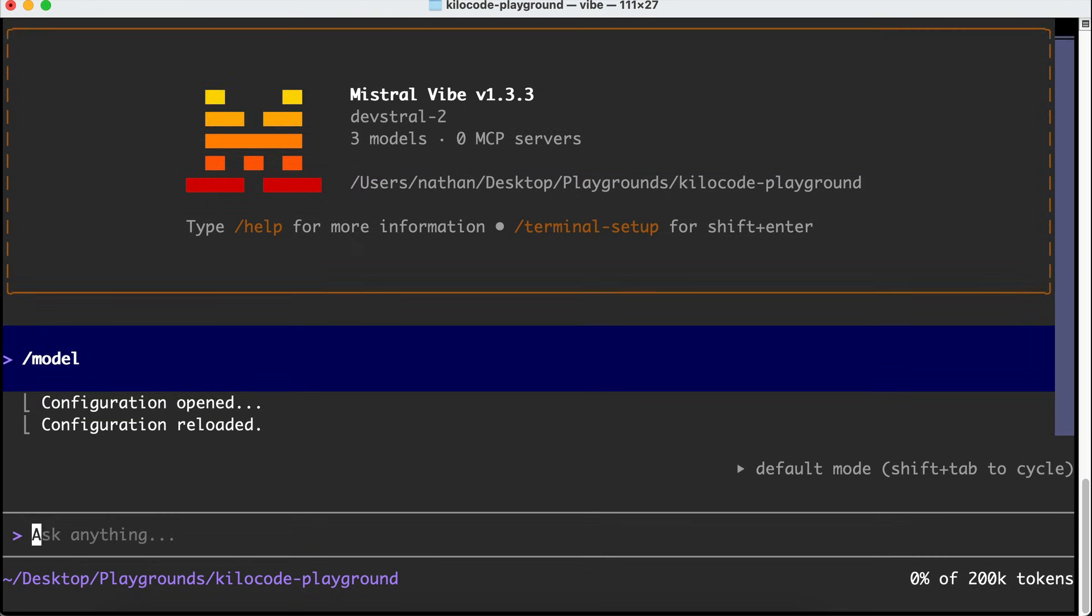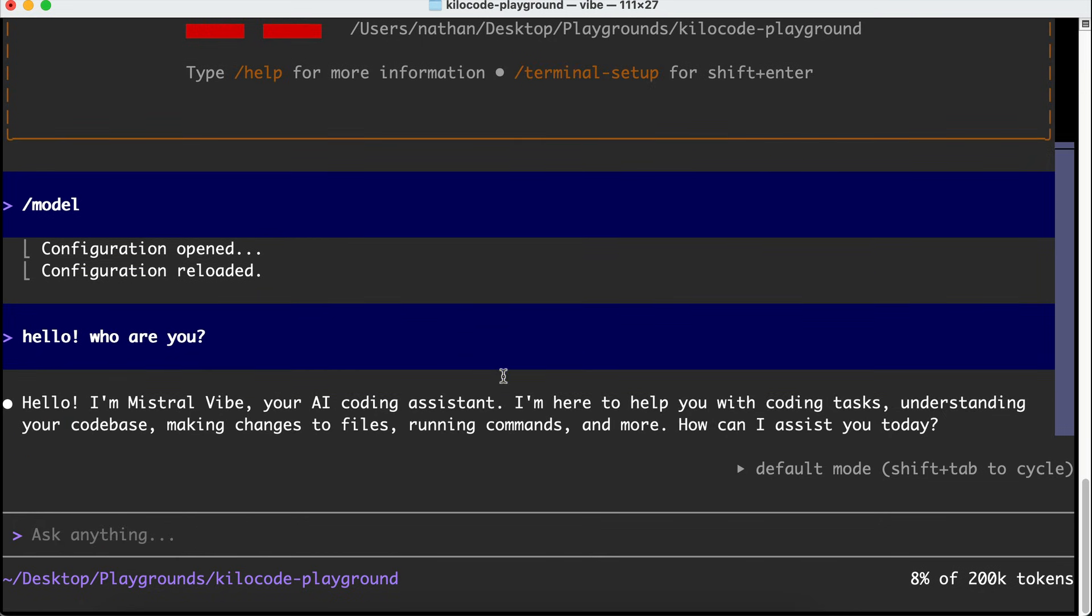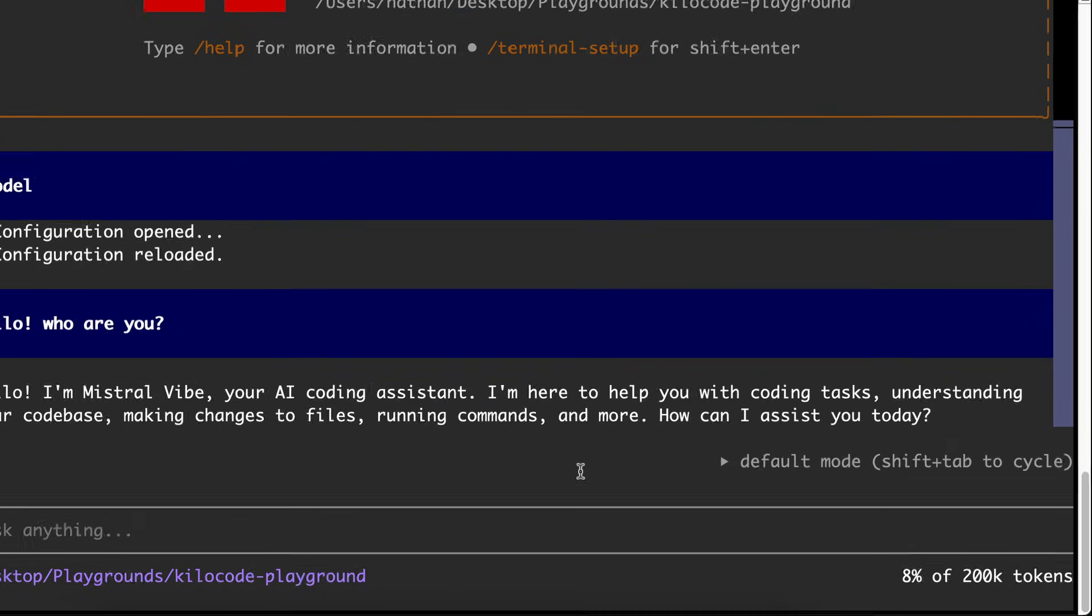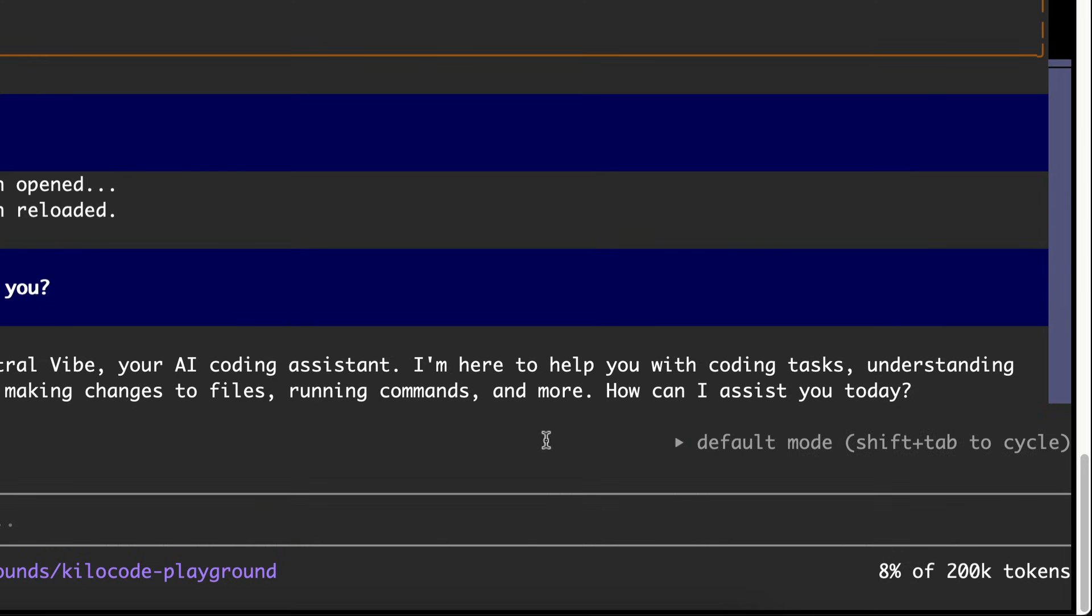And then we can interact with the model from the CLI. Just type in the chat here. And after a second, here's the response from the model. Next, the CLI also has several modes, which you can toggle using the shift plus tab keys. There is the plan mode, accept edits mode, and auto-approve mode in addition to the default mode.